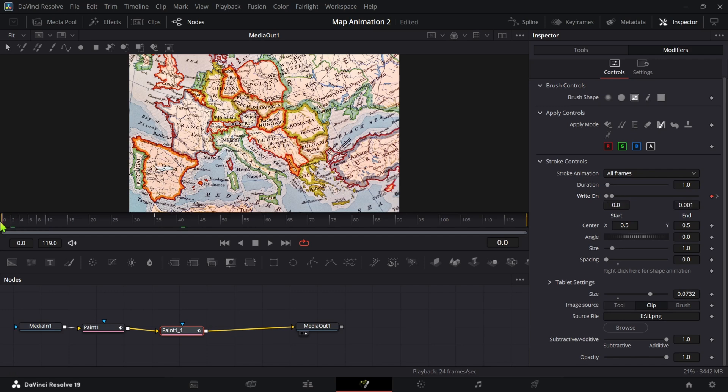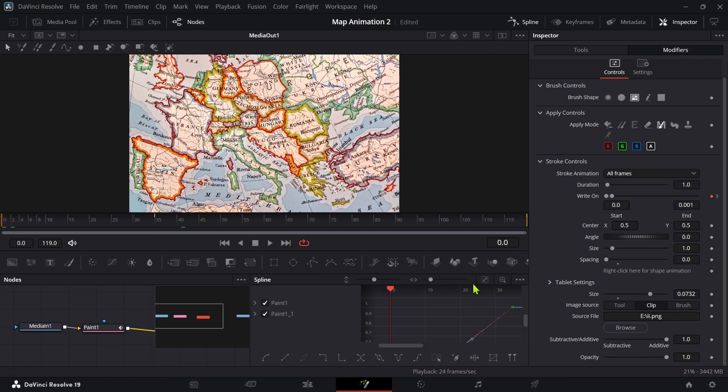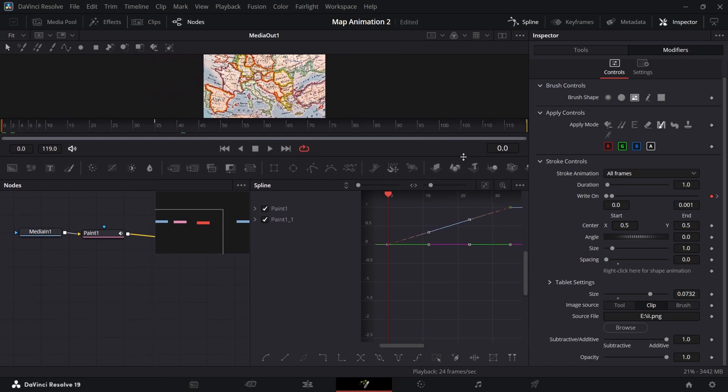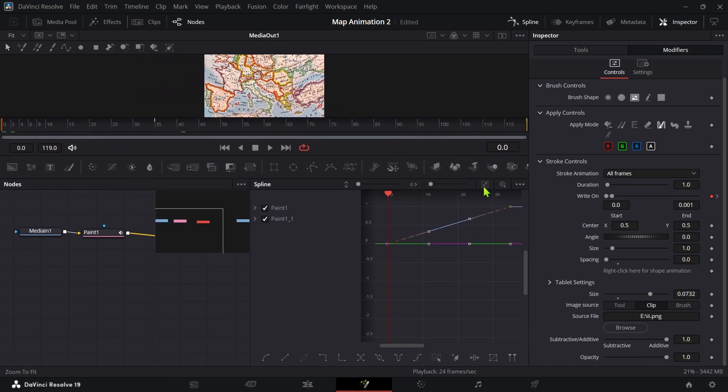Now remove unnecessary keyframe in the middle and go to spline. And in spline make sure to select both paint, click on the zoom to fit option. Select all points and click S to smooth the animation.